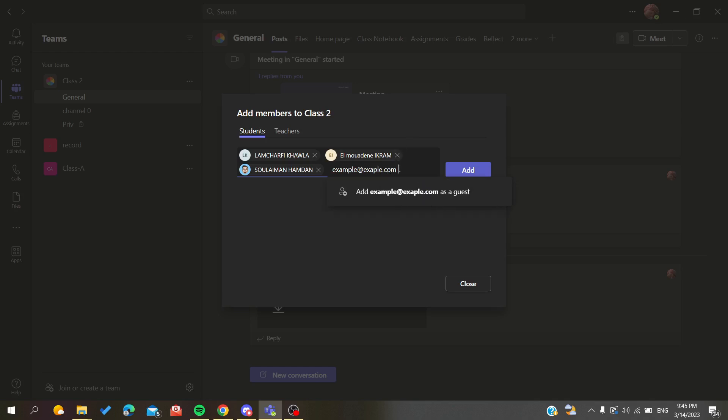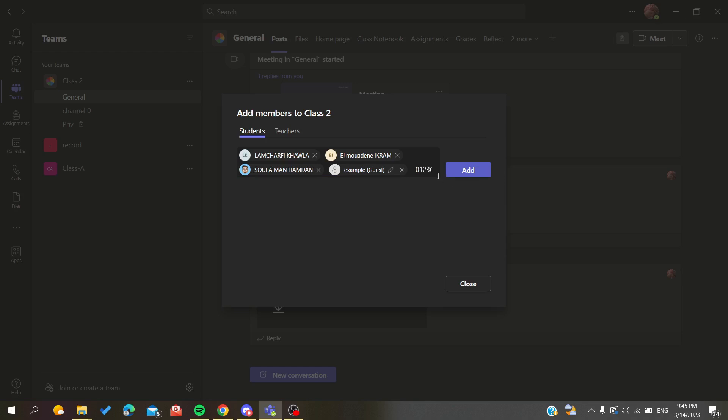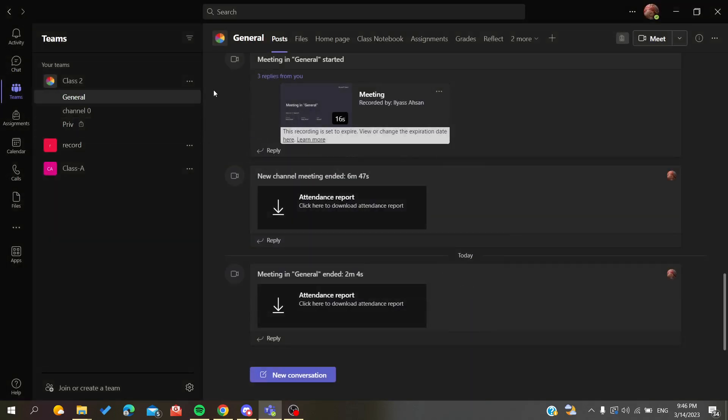As you can see, you can do it as an address. You can add a contact. They didn't find the contact, but then you will add the whole list of the members that you want.